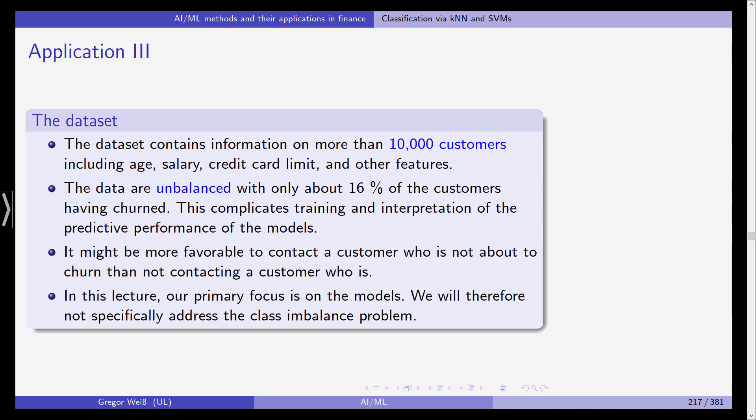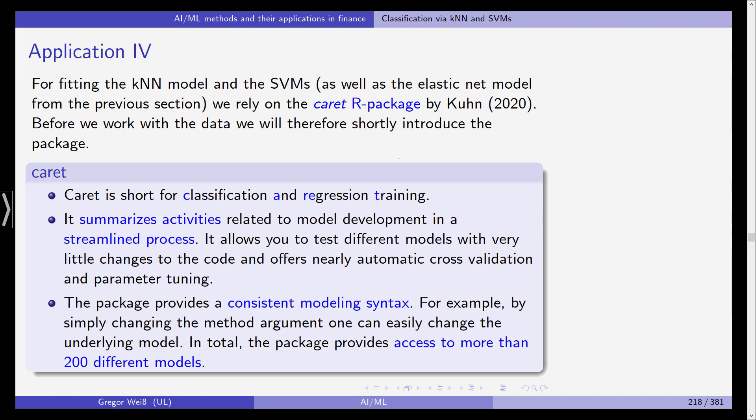In this lecture our primary focus is on the models. We will therefore not specifically address the so-called class imbalance problem meaning that only 16% have cancelled 84% haven't but this is usually known as the class imbalance problem and you can look this up in the literature in textbooks.